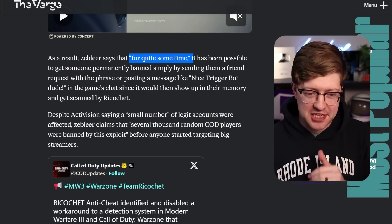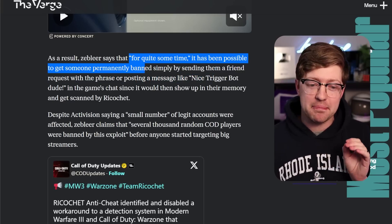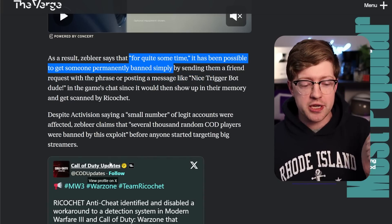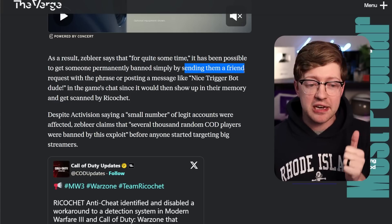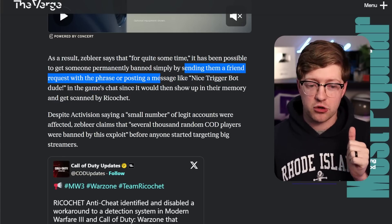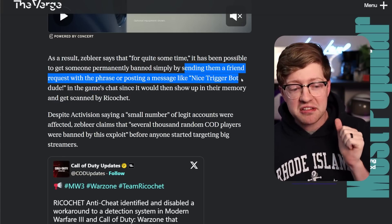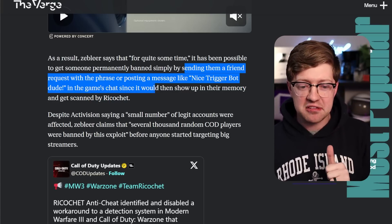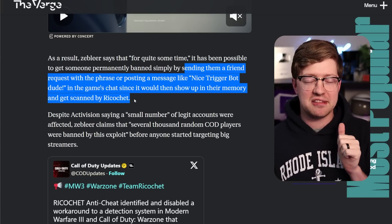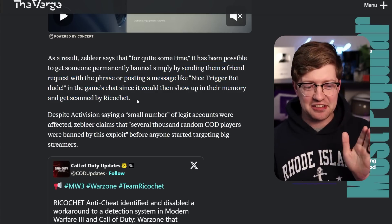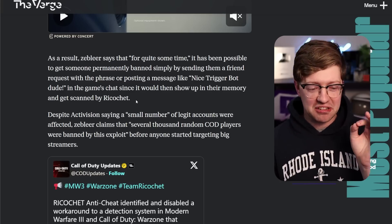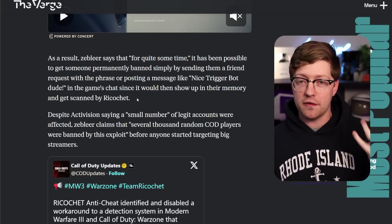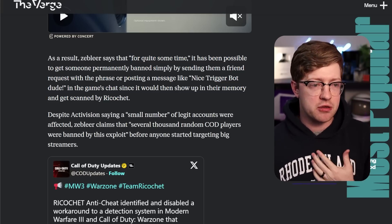For quite some time, it has been possible to get somebody permanently banned from Call of Duty 3 and Call of Duty Warzone by sending them a friend request with the phrase or posting a message to them, 'nice trigger bot dude,' in the game's chat since it would show up in the memory and get scanned by Ricochet. So there's a lot to unpack in just this paragraph alone, but for those who don't play Call of Duty or don't know about the anti-cheat system it uses.